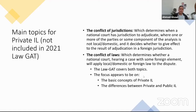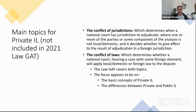Private international law used to be a focus of the Law GAT, but the specific subject of private international law is not included in the 2021 Law GAT. I learned just before this presentation that it will not be part of the 2021 exam, so just ignore it. If you are interested in private international law, that is perfectly fine — but not for the Law GAT. For the Law GAT, focus on other subjects.